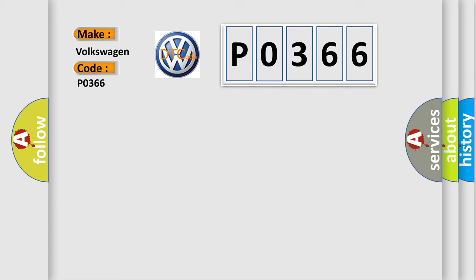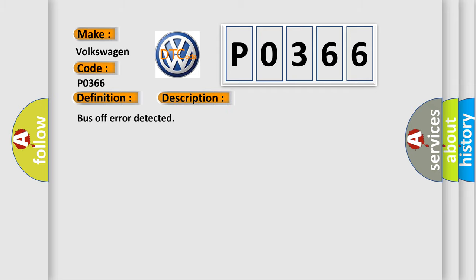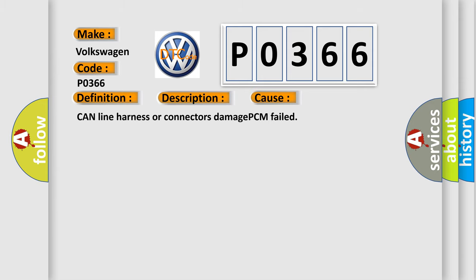The basic definition is BUS OFF. And now this is a short description of this DTC code. BUS OFF error detected. This diagnostic error occurs most often in these cases: CAN line harness or connectors damage, PCM failed.